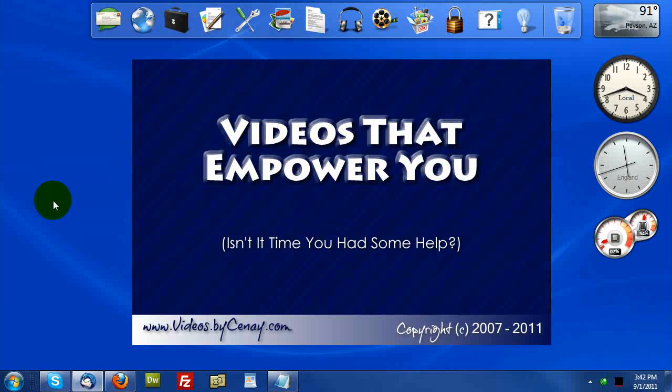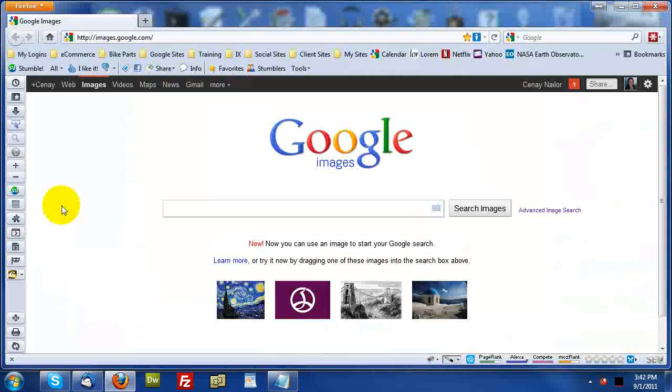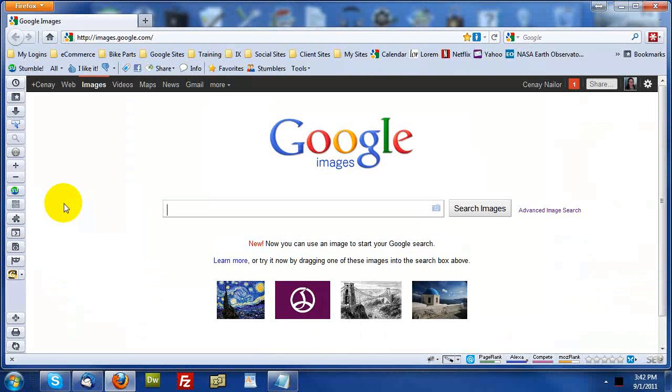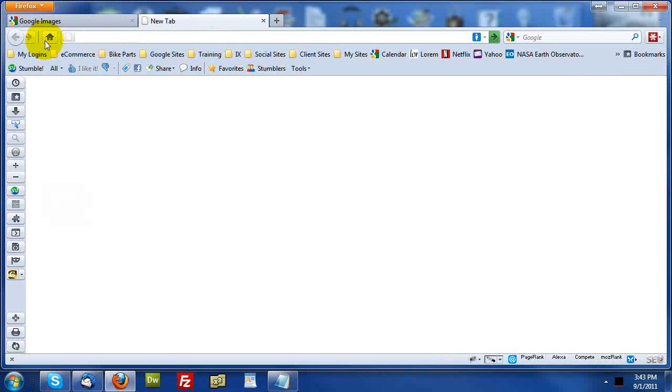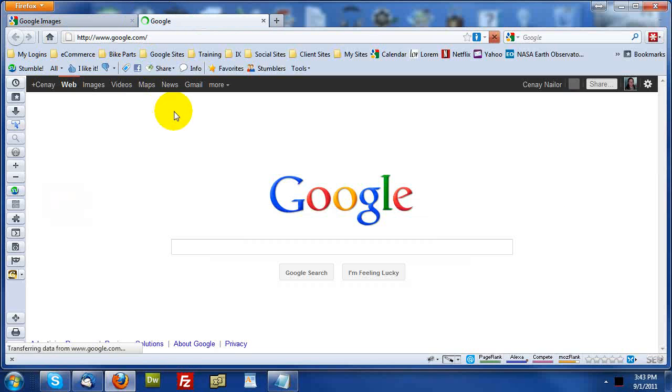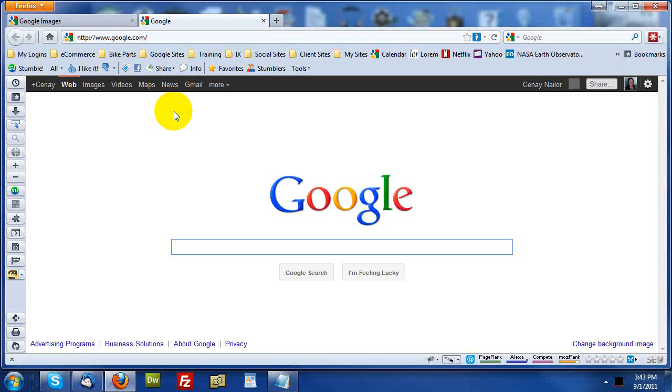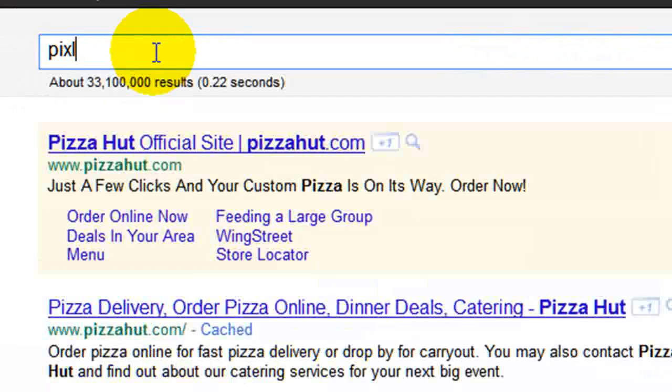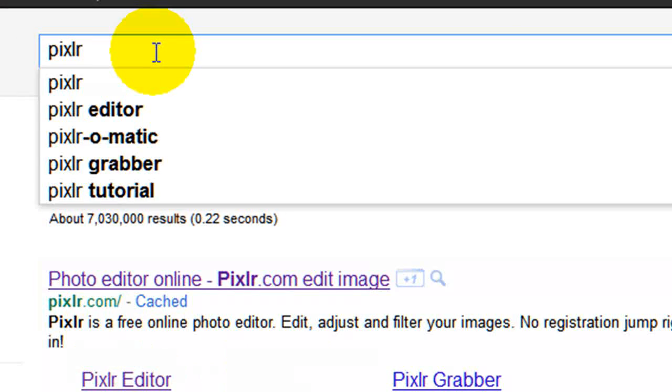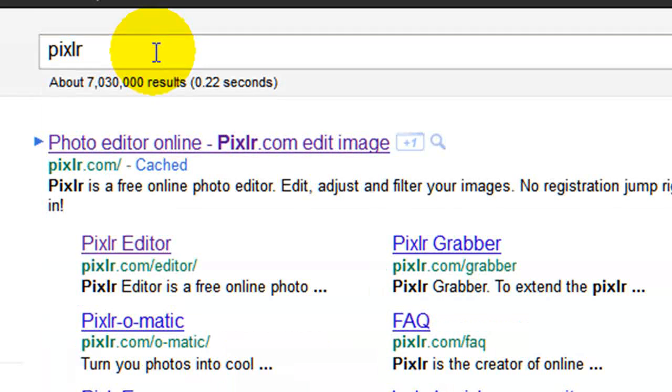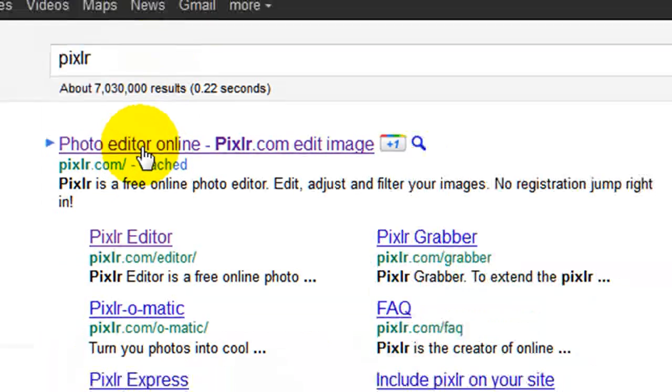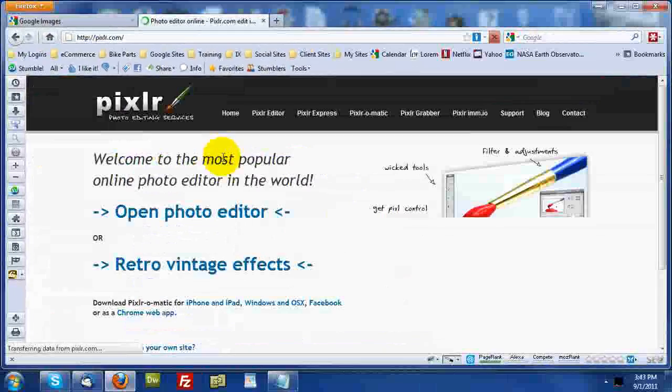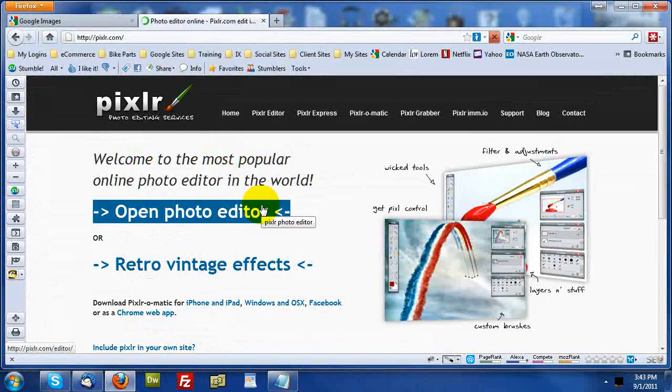It's all online and if you are one of my students, in the past I've shown you an online utility called Picnic. Today I want to show you one that's actually, I think, a little better. So I'm going to go to normal Google instead of the images here and I'm going to type in Pixlr. That's P-I-X-L-R.